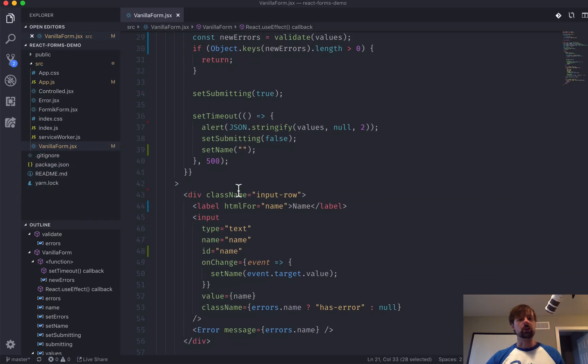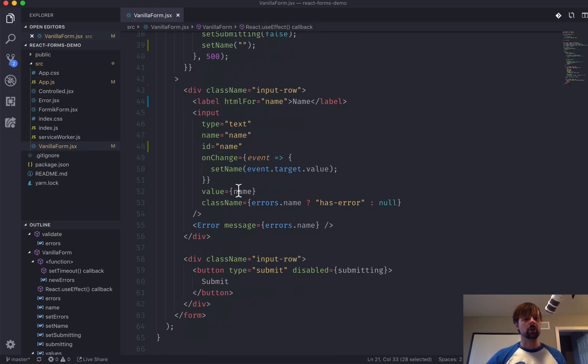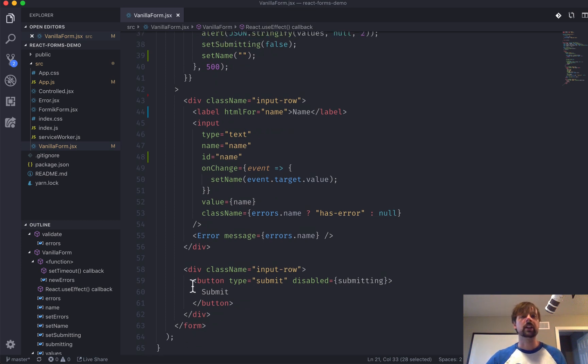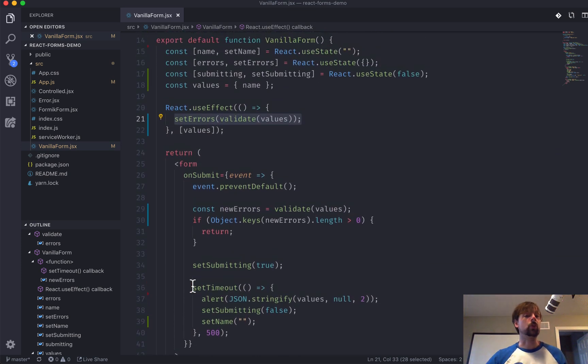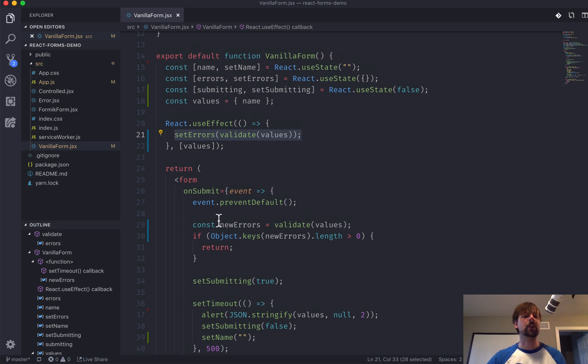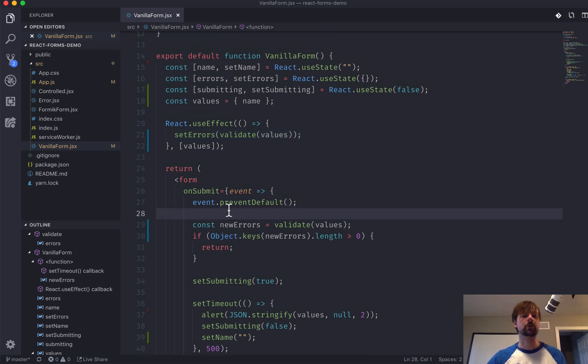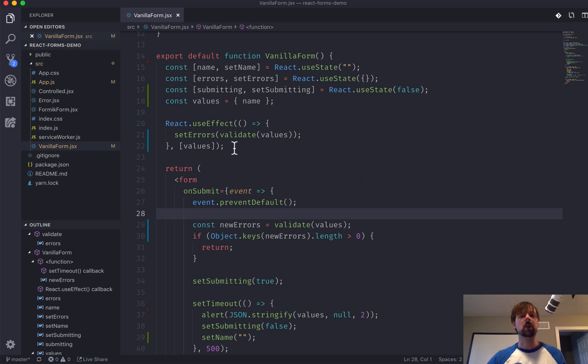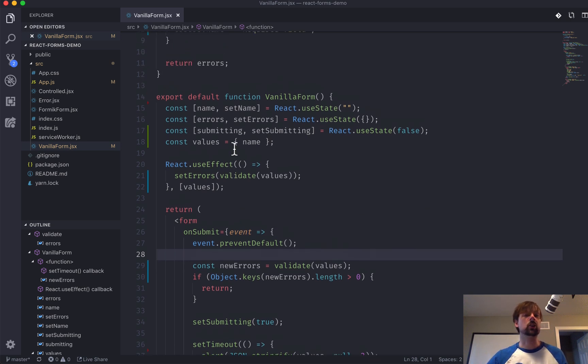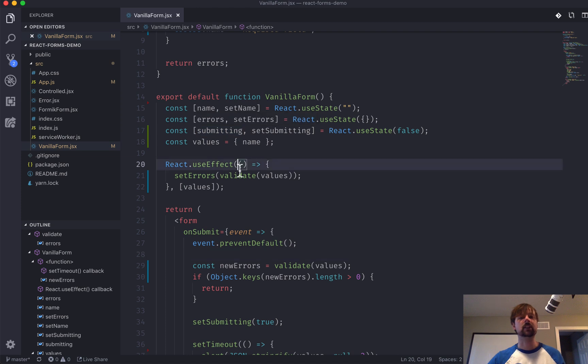So, you can see that it's already starting to get up to 65, 66 lines of code. This is just with a single field. So, you can imagine as the form gets more complicated, that's when you might want to reach for something like Formic. But, if it's just one or two fields, you might be good enough just using vanilla React.